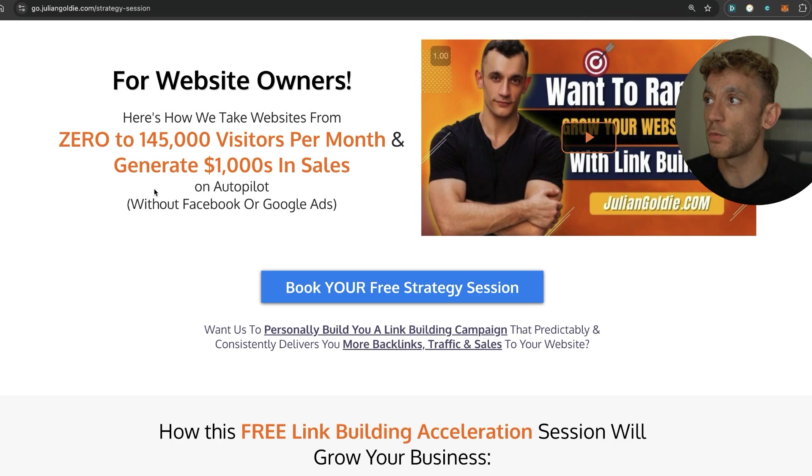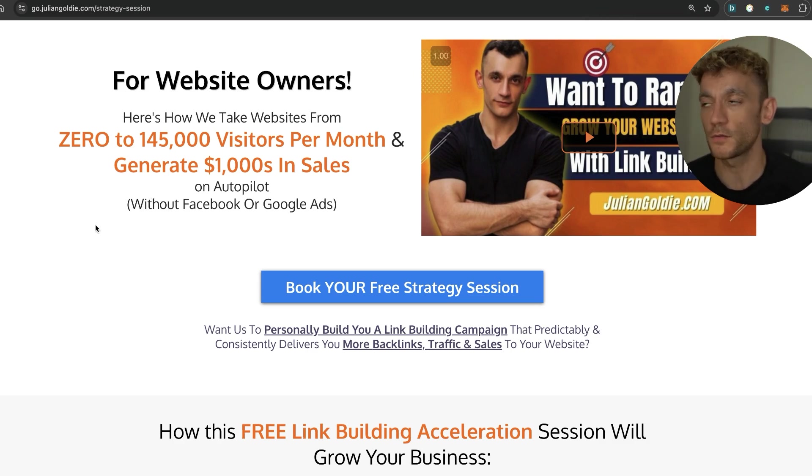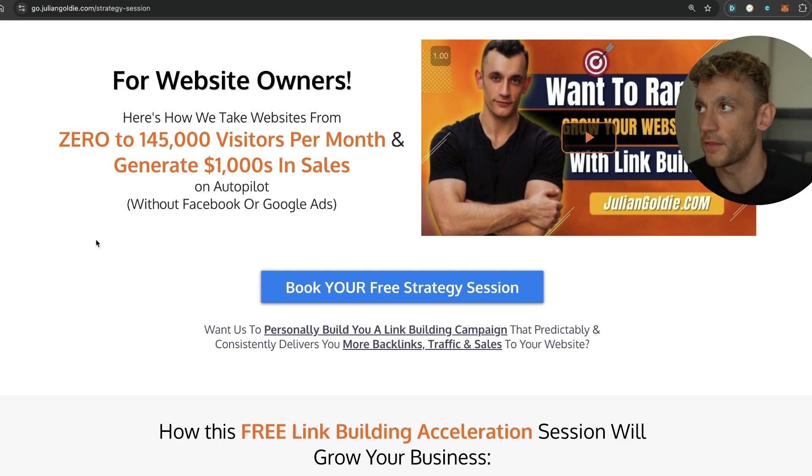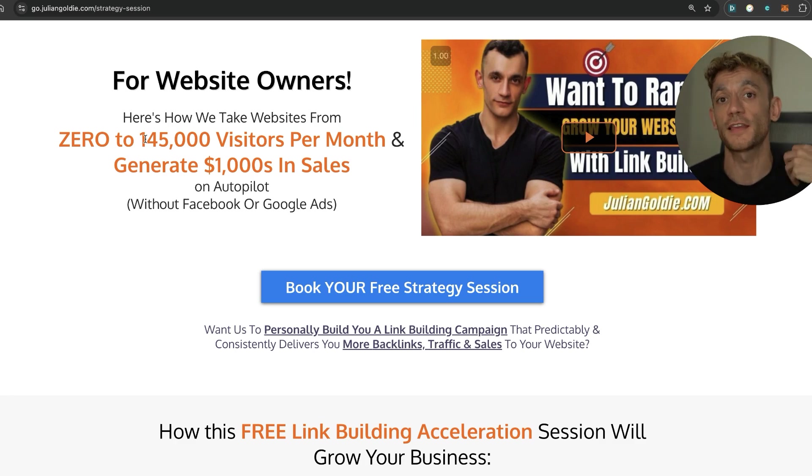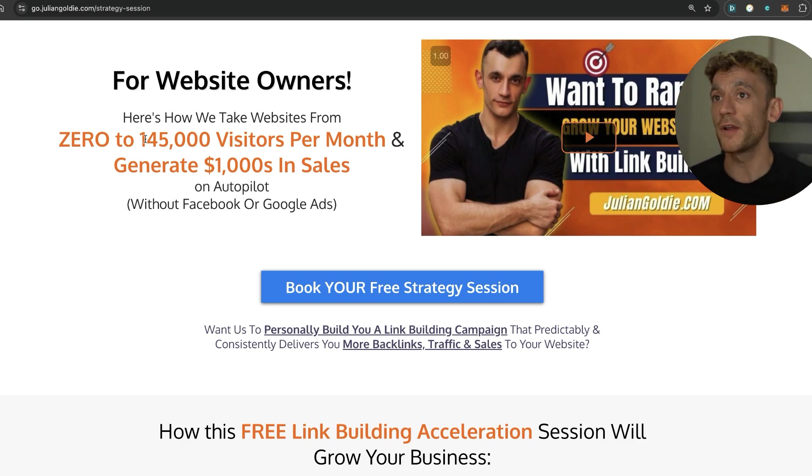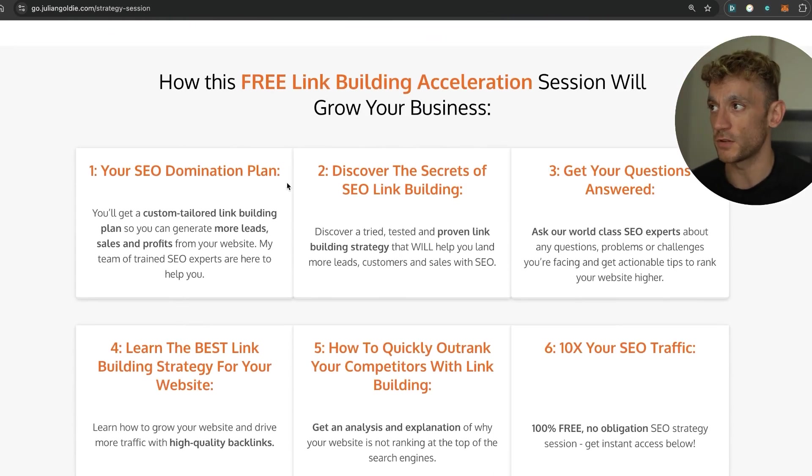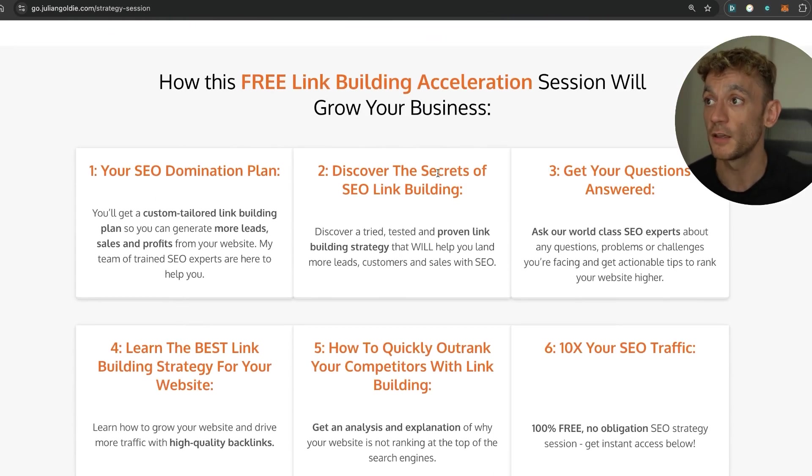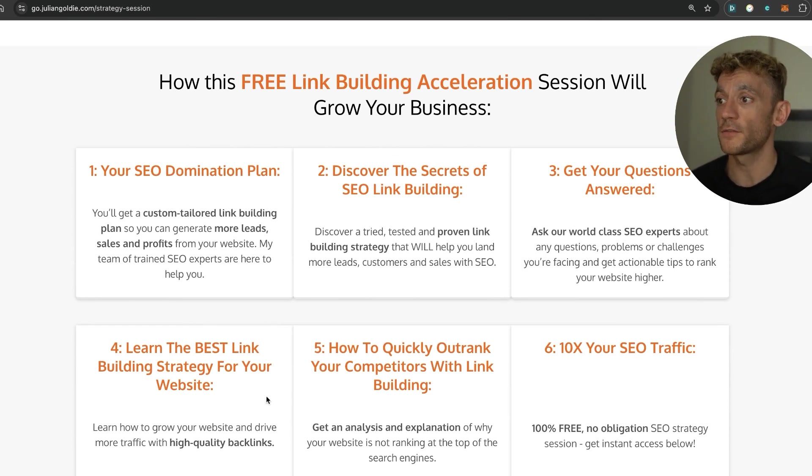Thanks so much for watching. If you want to learn more stuff like this, check out the SEO Link Circle, link in the comment description, shows you loads of cool AI stuff like this. Additionally, if you want to get a one-to-one SEO strategy session that shows you how to get more leads, traffic and sales with SEO, feel free to book in on this link. In our strategy session we'll give you a free SEO domination lab, you'll discover the secrets of link building, we'll answer any questions you have.